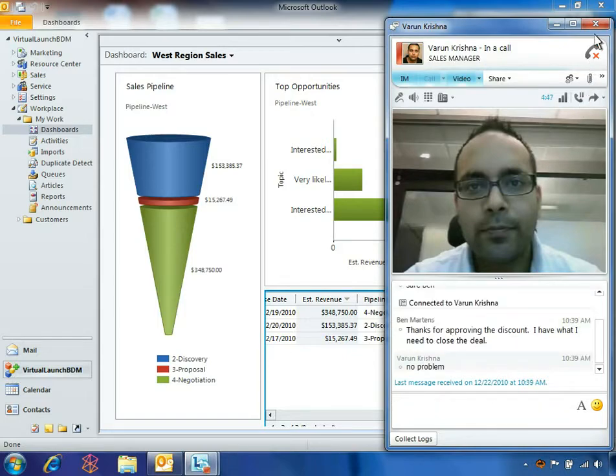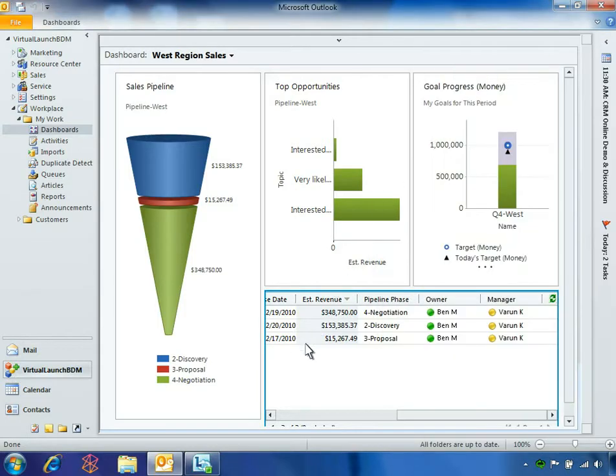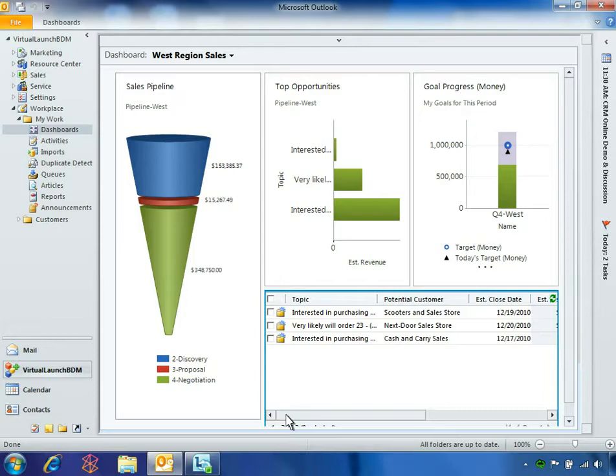With Varun's approval, Ben can now contact his customer to close the deal. From the dashboard, Ben clicks the opportunity to resume the sales process.